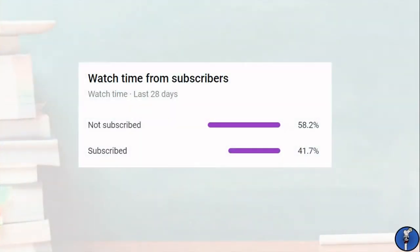Before we get started, take a second to tap that subscribe button. A lot of you are already subscribed, but doing so is the best way to show us you're enjoying the videos and inspire us to keep making them.